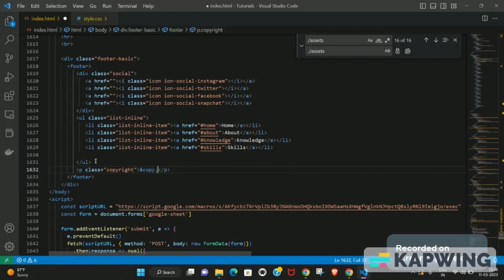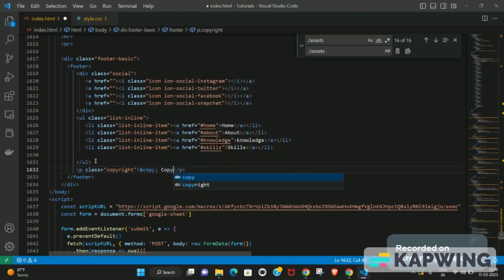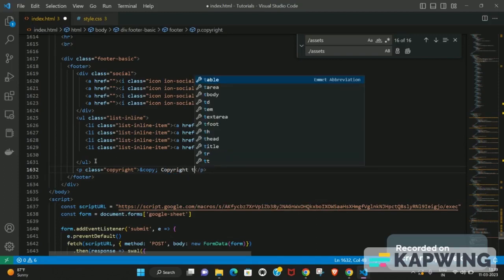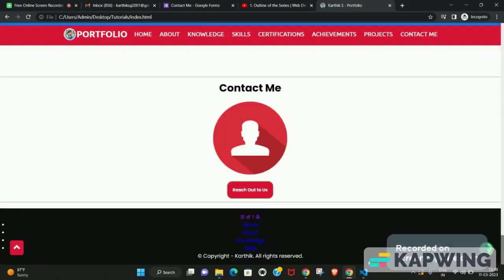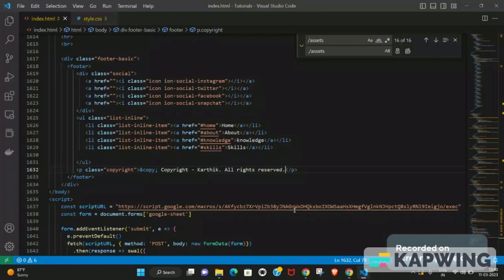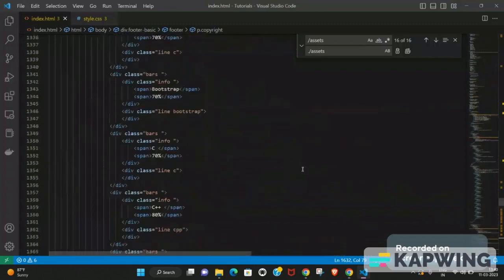To get the copyright symbol, use the HTML entity `&copy;` — that gives you the © symbol used to represent copyright. After that, just add your name and the word copyright. The HTML structure looks pretty reasonable at this point, and we just need some CSS styling now, so let's switch to the CSS file.